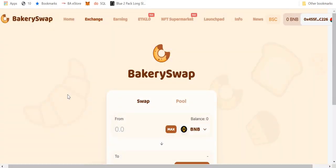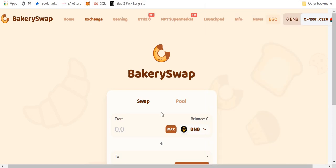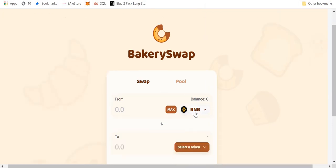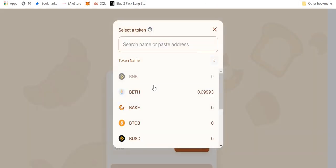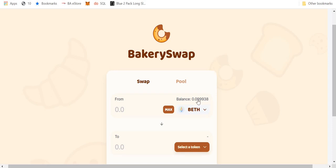So here we are back on BakerySwap. If I go to my MetaMask wallet, you'll see it is still blank. I just have my BNB coin. However, when I go to swap and I click BETH, as you can see I have a balance of that 0.0999939 that I just transferred over. It's arrived here and my BakerySwap is connected to my MetaMask wallet. I can see that balance.